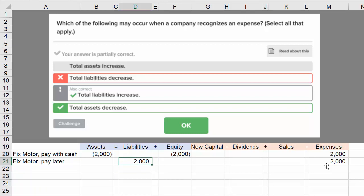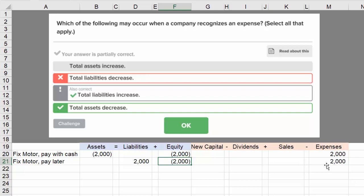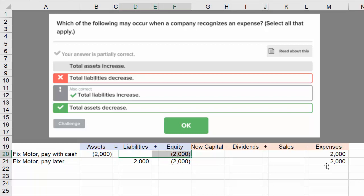We record an increase in accounts payable. Accounts payable is the account used to reflect what we owe to others for work or goods that have been provided by our vendors or suppliers, in exchange for our promise to pay in the future. So $2,000 goes to liabilities, and expenses result in a decrease in equity. Is the accounting equation in balance? Yes — in the second case, no change in assets, an increase in liabilities of $2,000, and a decrease in equity of $2,000 results in no net change. The accounting equation is still in balance.